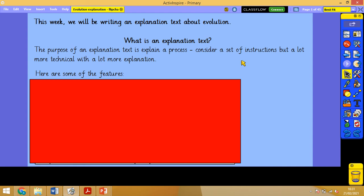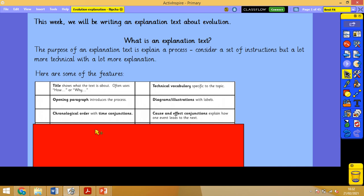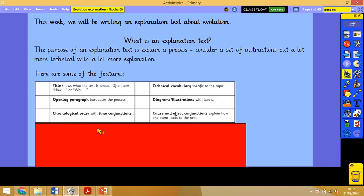The purpose of an explanation text is to explain a process. It's like a set of instructions but a lot more technical, with technical vocabulary and a lot more explanation. Features include a title and technical vocabulary, an opening paragraph, and quite often diagrams with illustrations. It should be written in chronological order with time conjunctions, so in the order that the process happens.